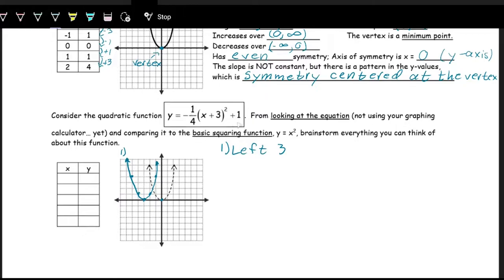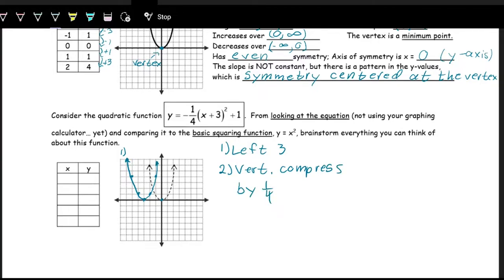Next, working on the outside, we have three different operations. Working with multiplication first, we have negative one-fourth. The negative and the one-fourth are doing two different things. The one-fourth is a vertical compression by a factor of one-fourth — we multiply all the y values by one-fourth. So everything gets squished down: this point with a height of four gets squished to a height of one, and the height of one gets squished down to one-fourth. It's going to be flattened out.